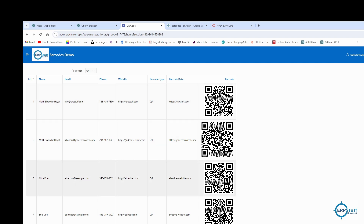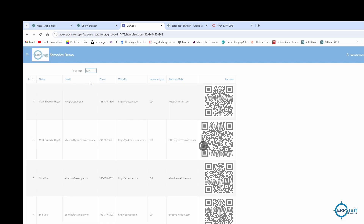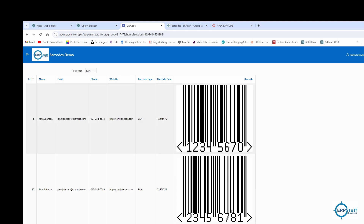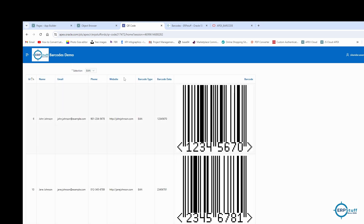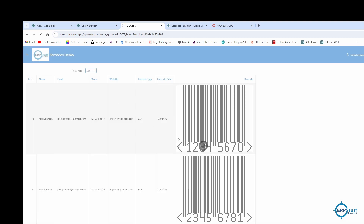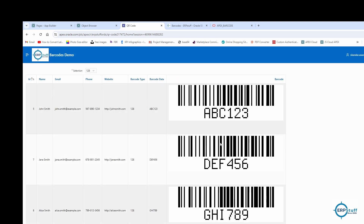This is a QR code, for example. If I change this to EAN, this is another type of barcode — so it will show me EAN8 barcodes. You can see there are eight digits. This is EAN8, and this is Code 128, which is another barcode that is alphanumeric — you can pass data to it.